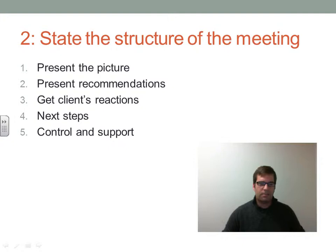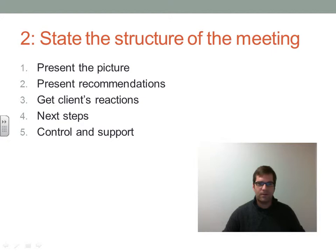The second part of the meeting will be to state the structure of the meeting — laying out the agenda for the people attending. The first step will be to present the picture, helping them see the overview, the forest for the trees. The second step will be to present recommendations based on the analysis. The third step will be to get client reactions to the findings and recommendations. Then talk about next steps for moving forward with action, and finally any control or support needs that may arise.